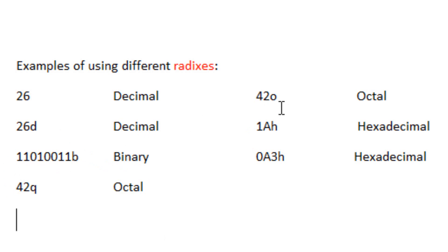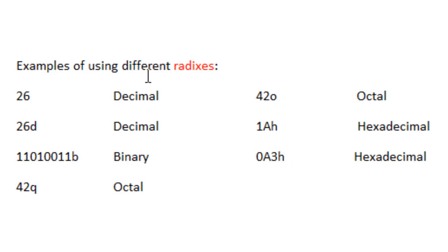42O is also octal. 1AH is hexadecimal, and 0A3h is hexadecimal. Again, if a number doesn't have a radix, it's assumed to be decimal. When you're running the program, it's going to treat it like decimal. Otherwise, you've got to use the radixes.